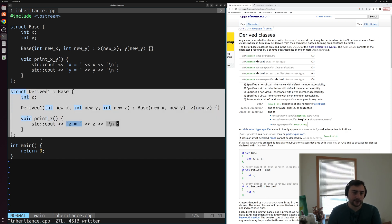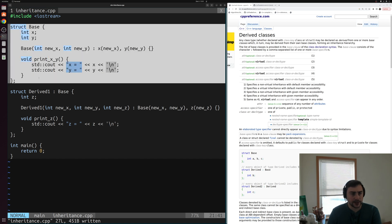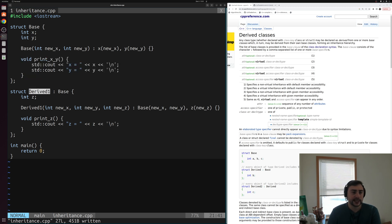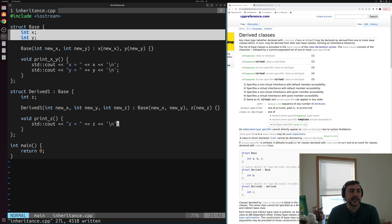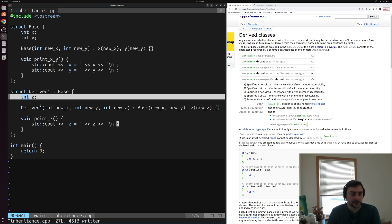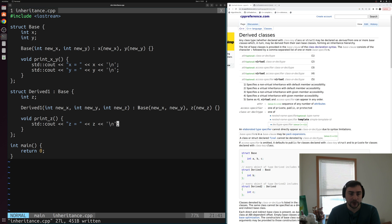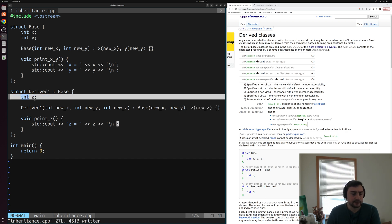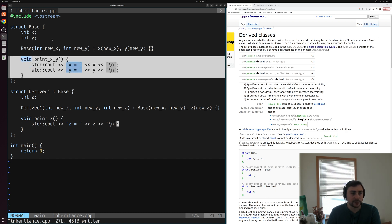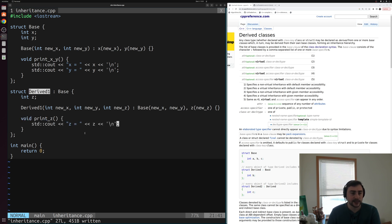Let's summarize what we've built. We started with a base class with a couple data members, a constructor, and a member function. Then we built on top of it by defining derived_one, which inherits from base. It adds a new data member z, has its own constructor that initializes the base class part as well as z, and adds a new member function print_z on top of the print_xy already inherited from base.